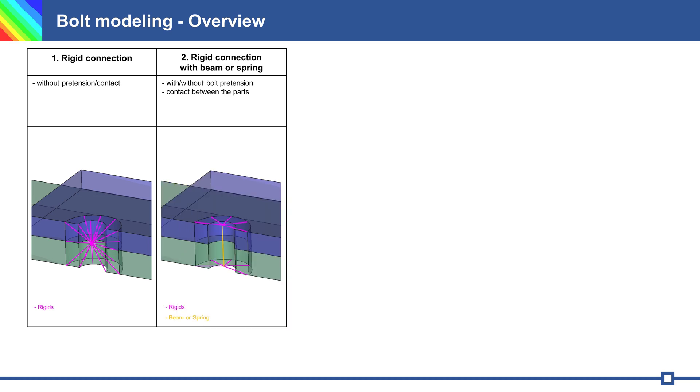Connection 2: rigid connection with one beam or spring. It is possible to model the stiffness of the bolt with beam or spring. You can also use pretension force and contact between parts.